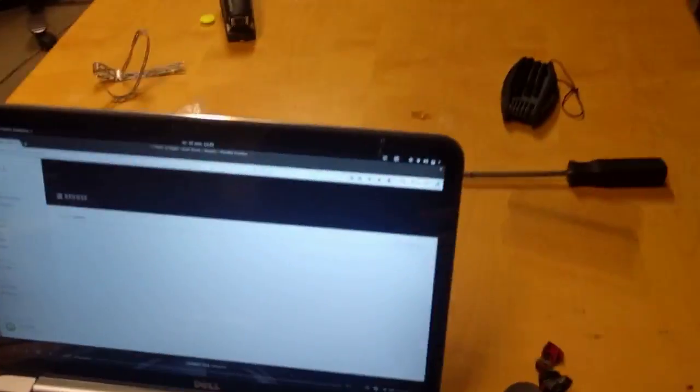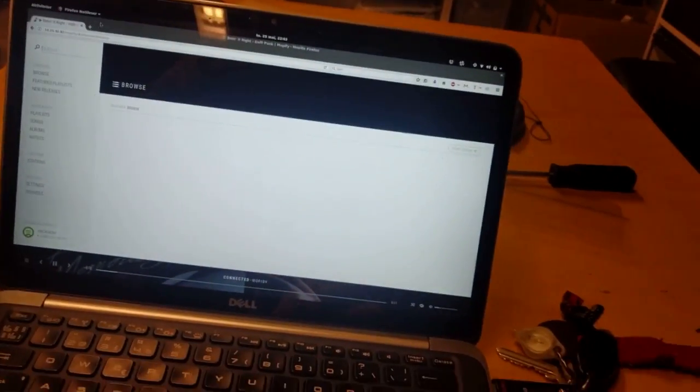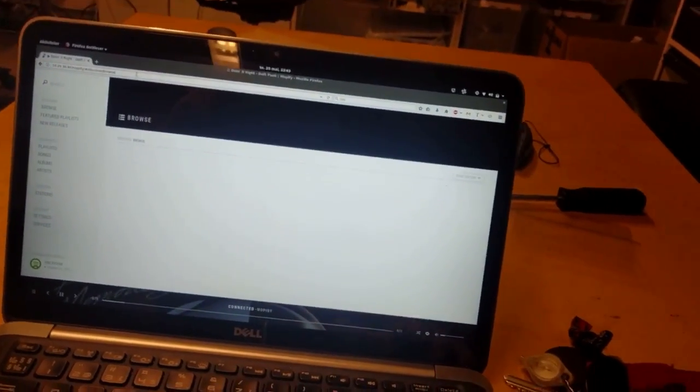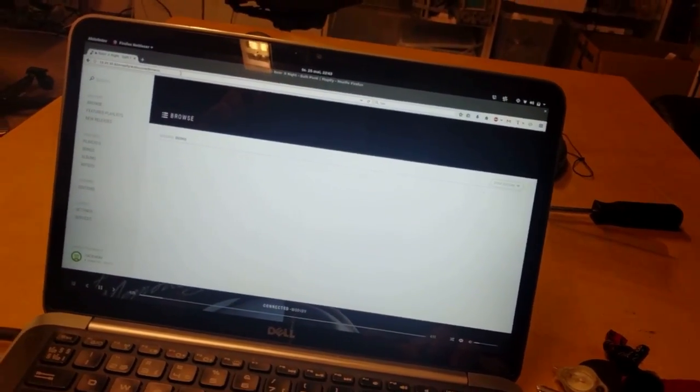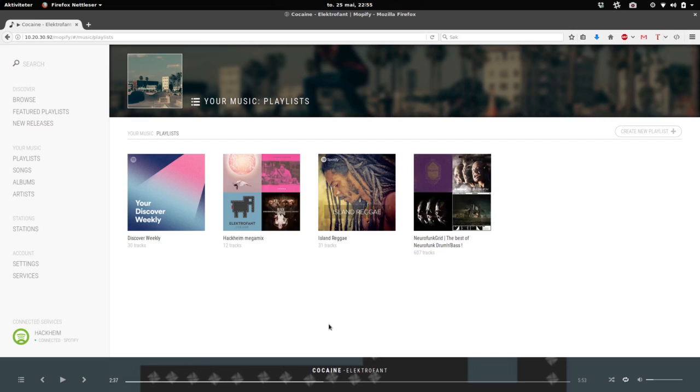We also have a web frontend to this. So we're using MoppyDie, and this is the plugin MoppyFi. Alright, let's see. So this is our Spotify frontend for this jukebox.